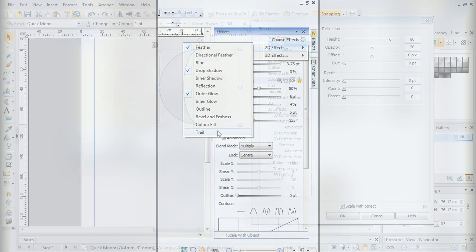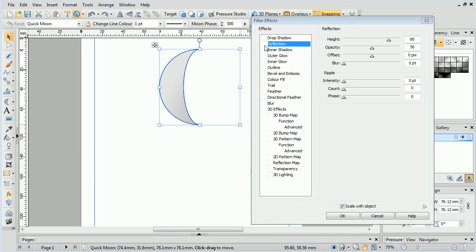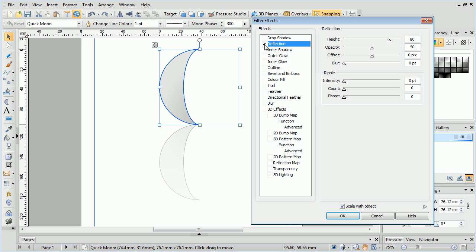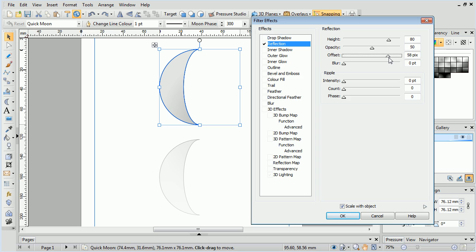The first new effect is Reflection, which adds a configurable reflection to an object or selection. We can, for example, give this moon a watery reflection by altering a few settings. On the Filter Effects menu we'll check Reflection, then increase the offset, add some blur.